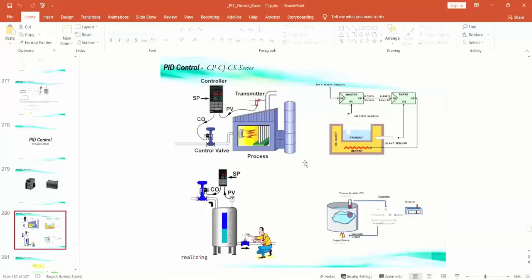The PID control is the best controller in industrial systems, and with this control system you can control any system in industry. For example, here you have a temperature controller and you can control the temperature, or here you can control the level of a tank, or also with a heater and the controller output you can control the temperature of the water. As you can see, you can control different systems with PID.